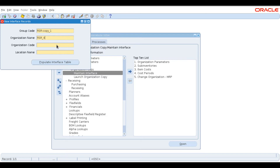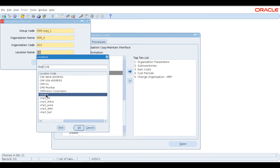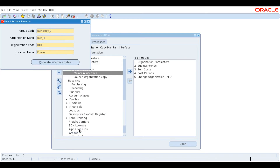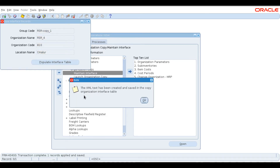We'll create organization RSR_4 and copy all its values from RSR_3. For the organization code, we've taken up to 809, so we'll take 810. We need a location — we'll give the same location, C Marlode. Now we'll populate the interface table. It gives a note that the XML text has been created and saved in the Copy Organization Interface table.